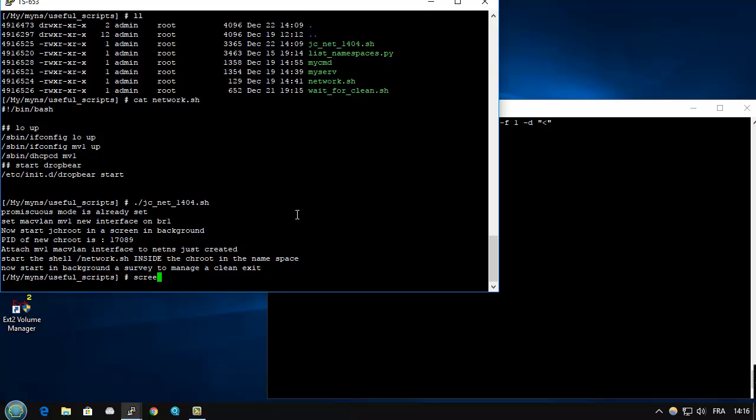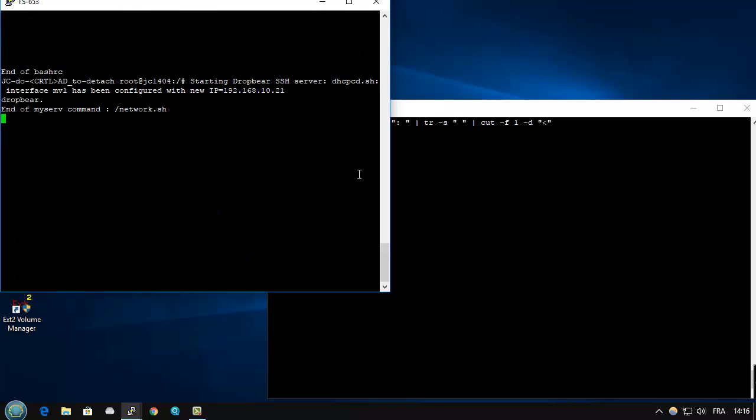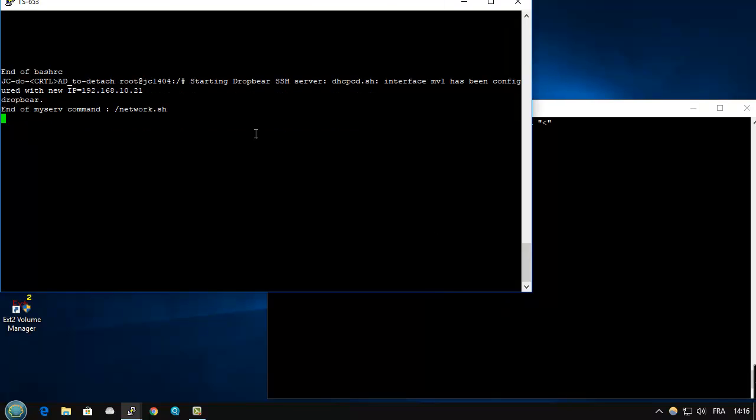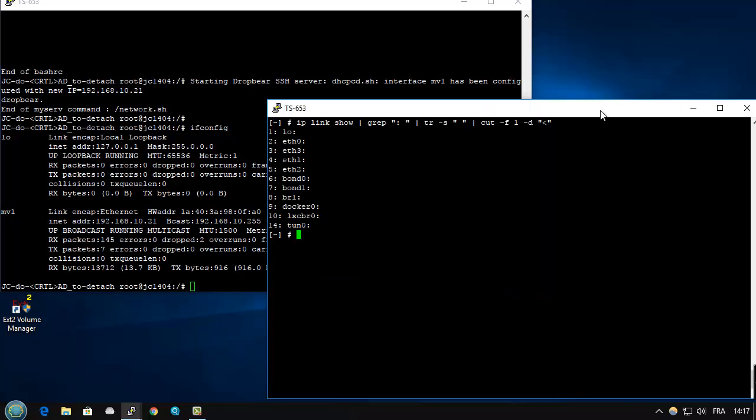To join the console, it's through the screen command. So I can attach this console. OK, I am in my chroot. If I look at the network, you can see that there is now MVA linked with a specific address on the same LAN as the QTS.